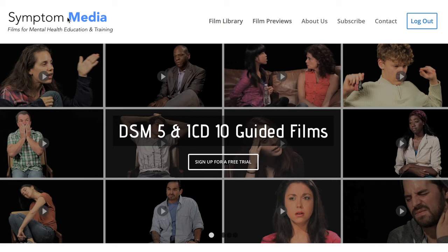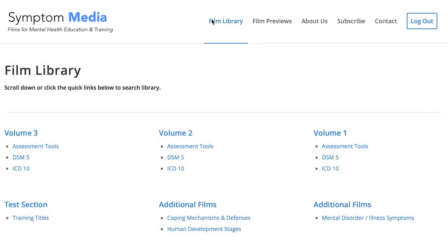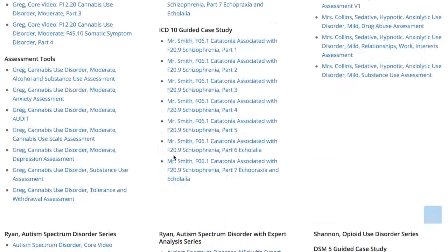Welcome to a preview of a Symptom Media DSM-5 guided case study. How are people using Symptom Media's DSM-5 guided cases? With access to over 500 assessment tools, DSM-5 and ICD-10 guided cases,